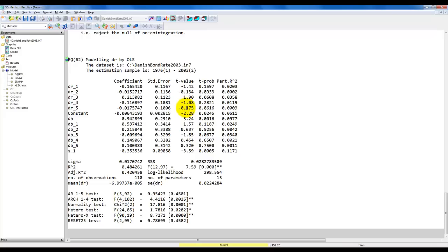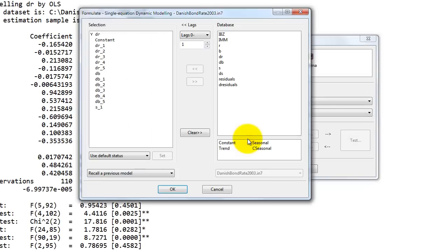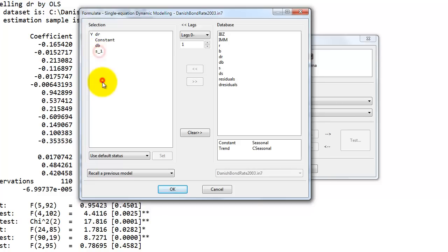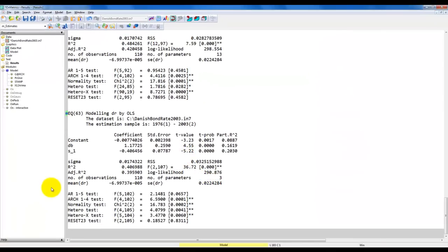We can do standard inference on the lagged first differences. Note that a lot of these appear to be insignificant, so we go directly to our preferred model — back to the formulate window — and we end up with a model where we can remove all the lagged first differences of R, leaving only DB and then the spread with a lag. We select the same sample as before and this is what we get. We can now use this error correction model to see if the variable R is error correcting. Recall that S, our spread, was defined as R minus B.